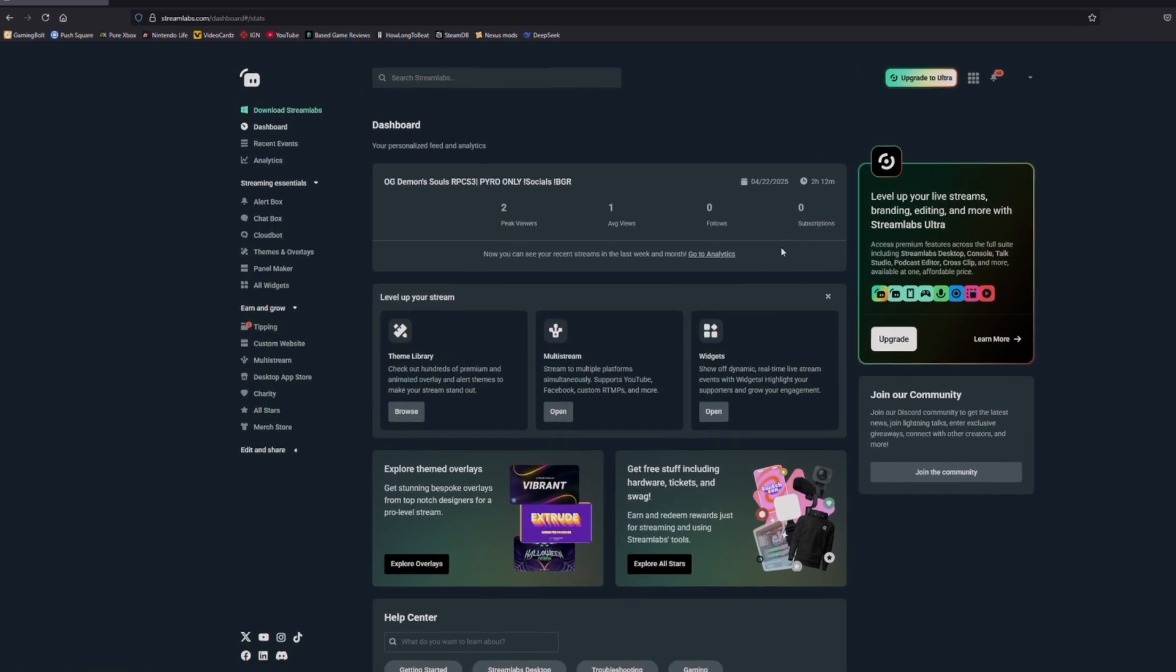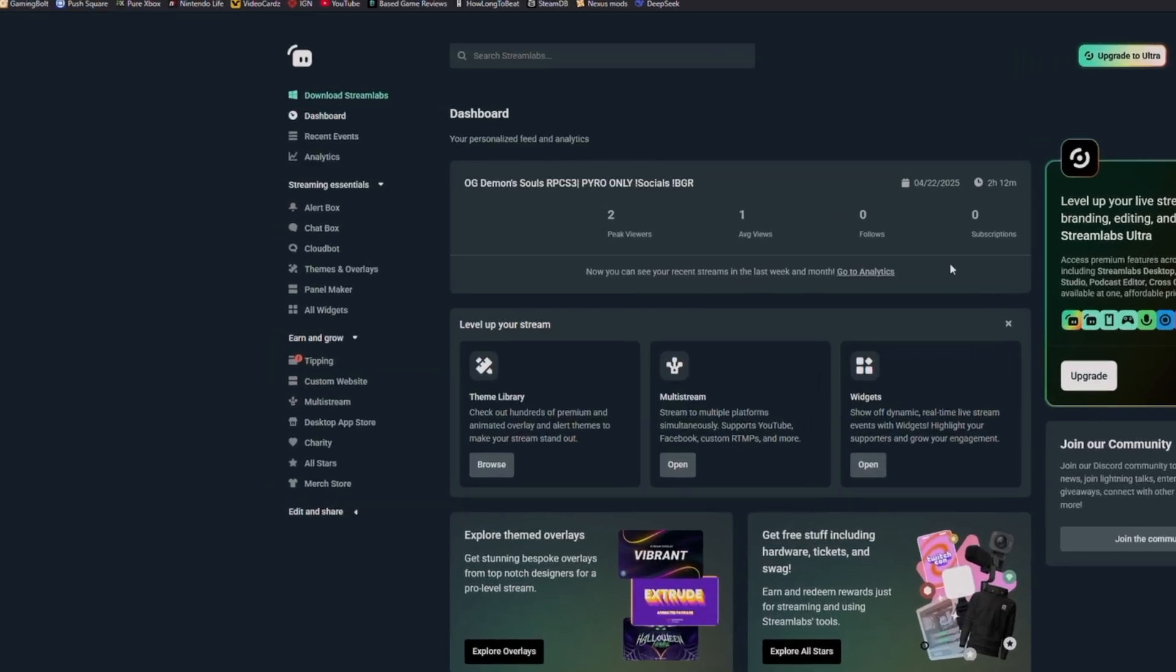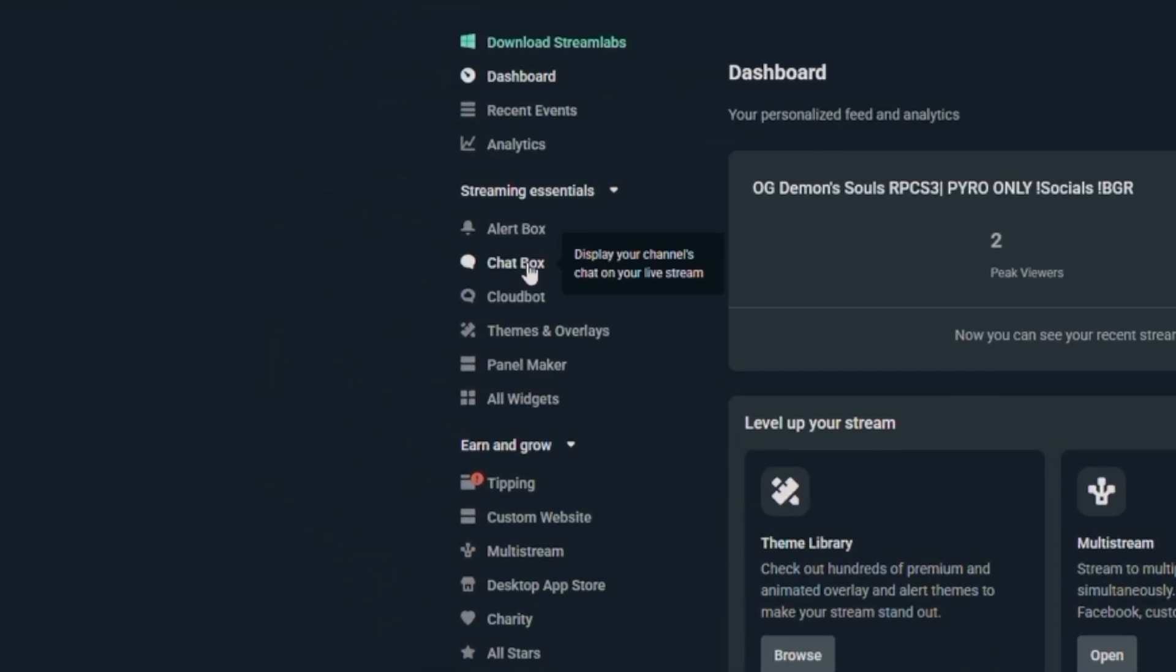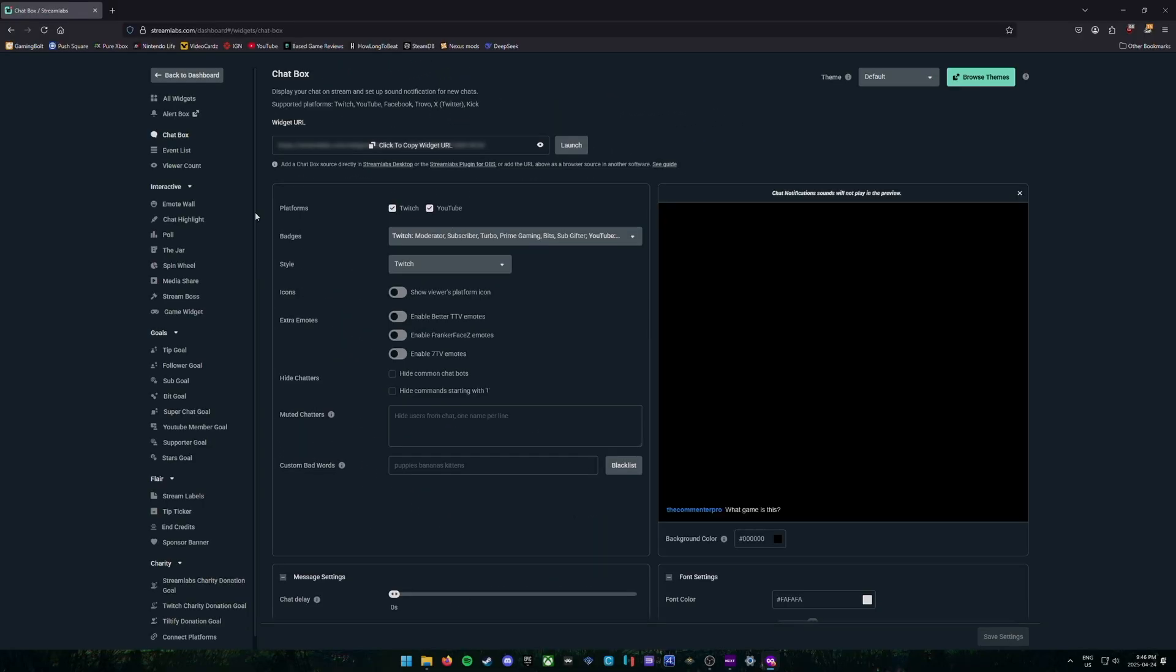All right, once you're logged in, we're going to go to the left column here and we're going to choose chat box. And this is where you set your settings for your chat window.